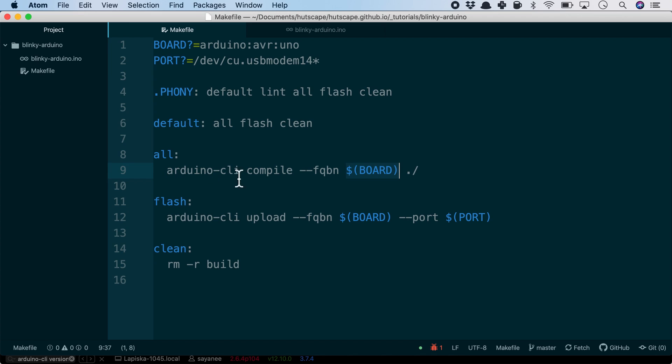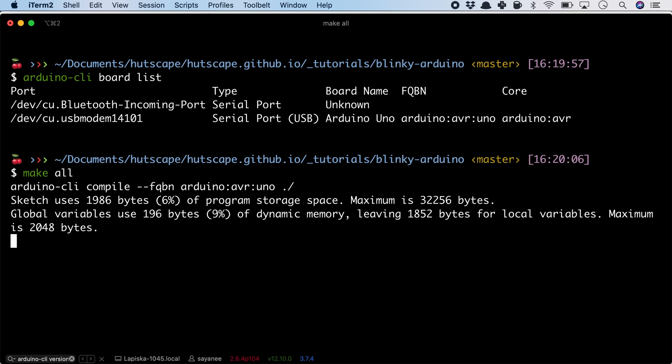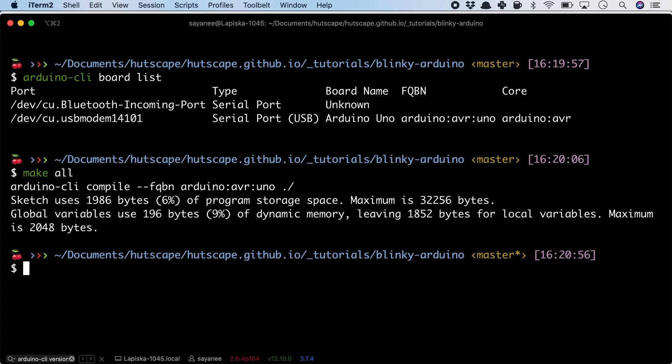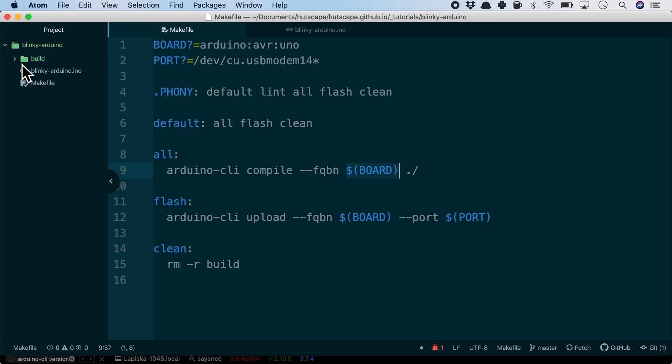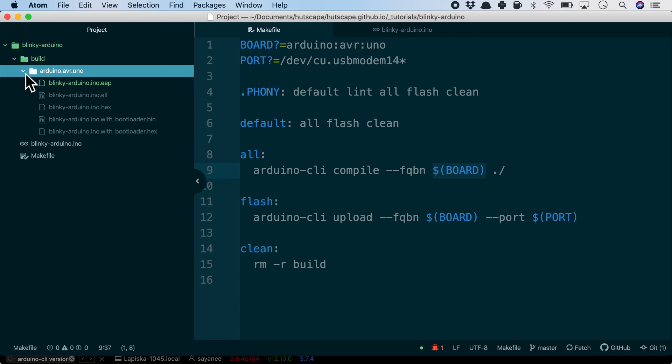After this, I've also created the arduino compile command using the FQBN variable board, as well as the flash or upload command using the FQBN board and the port variable. Let's first try to compile. All we need to do is make all because that's what my command name is. It seems like it's working.